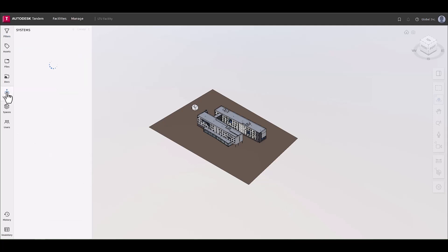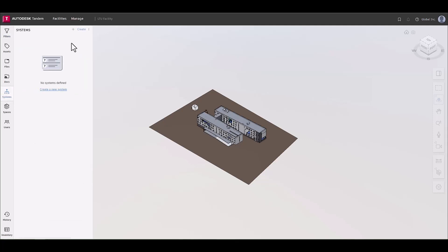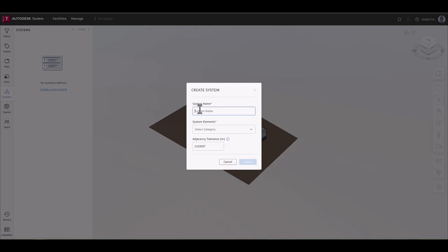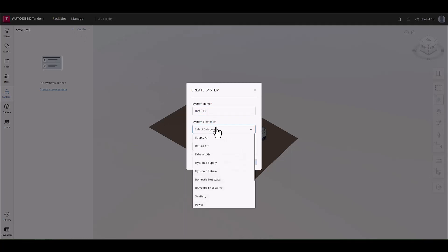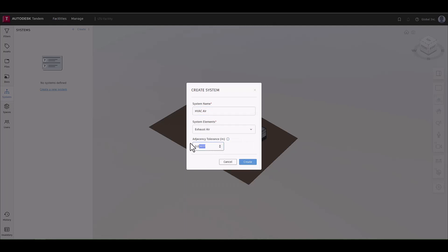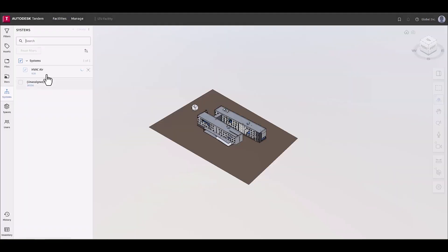When starting off, know that the systems element dropdown will include the categories listed under that facet in the filter panel, using a single select. The adjacency tolerance tells Tandem how far away an element is from another for them to be considered connected.